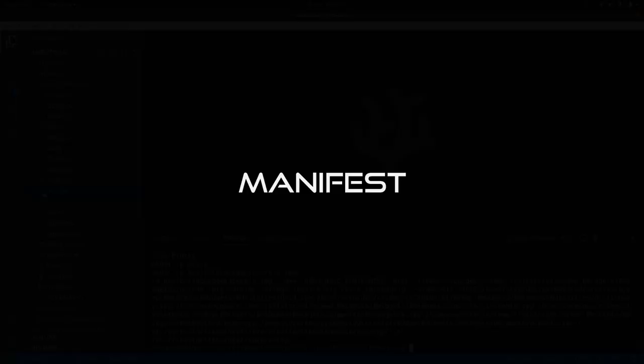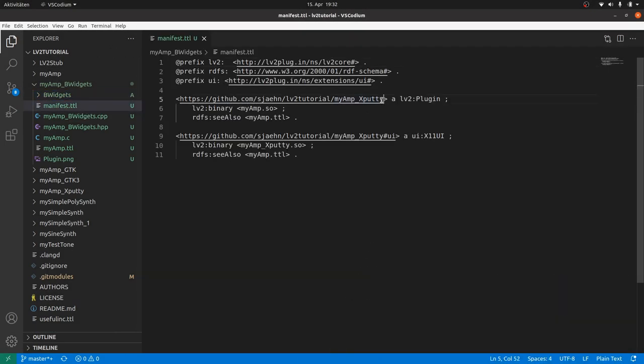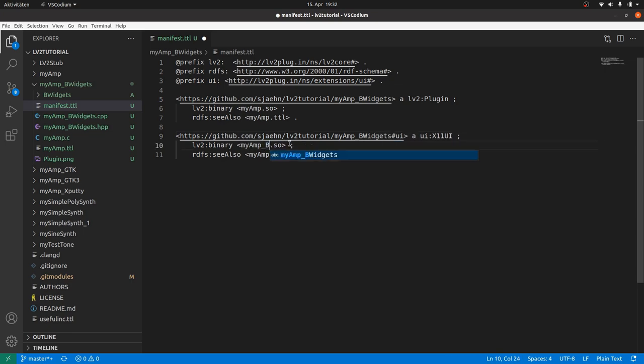The manifest. We only have to rename the URIs by replacing X-Party by B-Widgets. And the same for the UI file name.